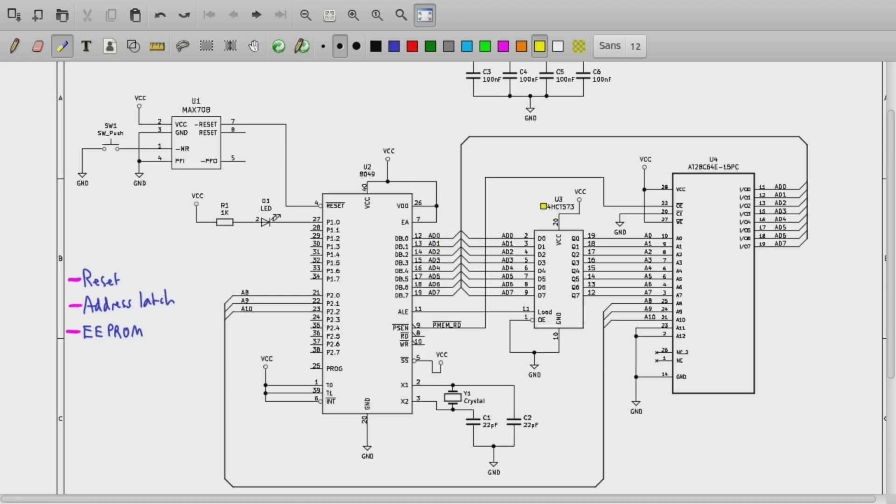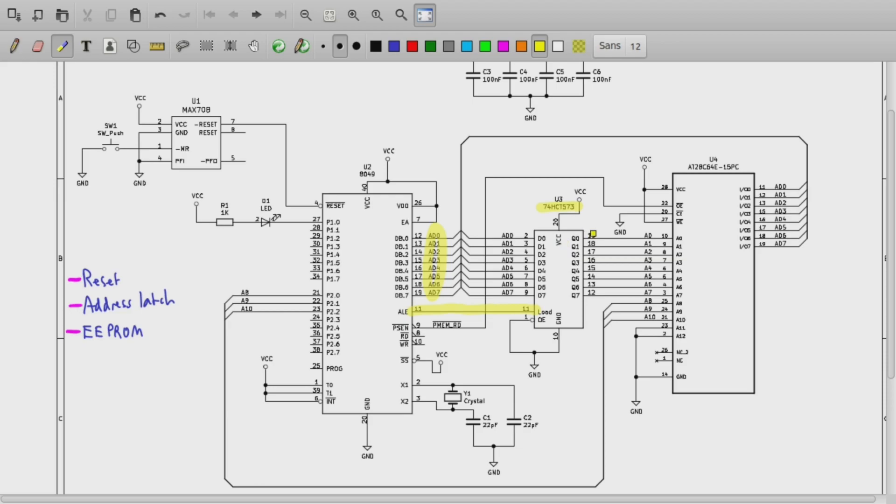So we use a 74HCT573 as the address latch. So when the microcontroller asserts the ALE address latch enable output, that tells the address latch that it should save the low 8 address bits that are generated on this port as the outputs of the address latch. And so that's how the low 8 bits of generated external addresses are captured.